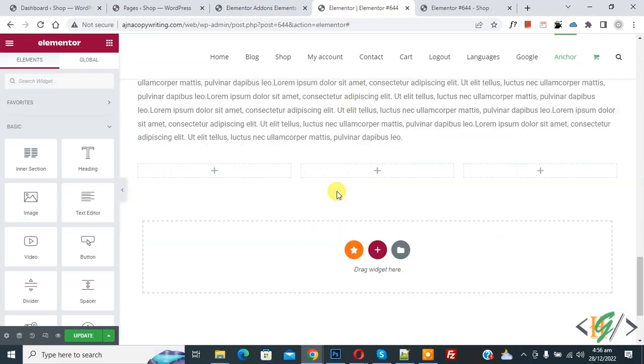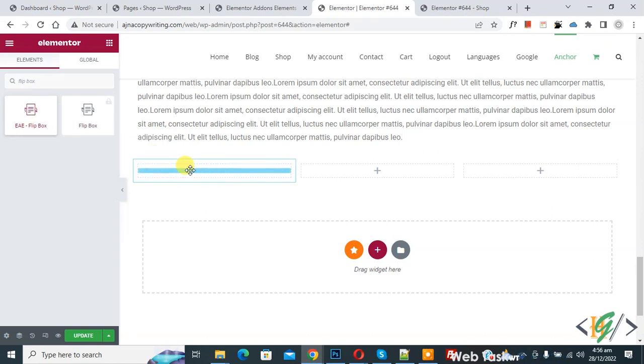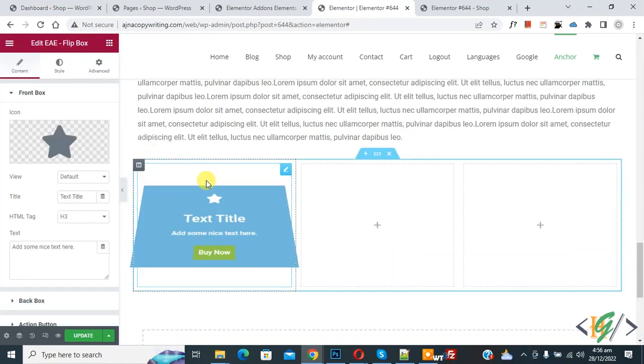Now on the left side you see Search Widget. So write here flipbox. Now you see EAE Flipbox. So drag and drop here. Now you see Flipbox Edit.